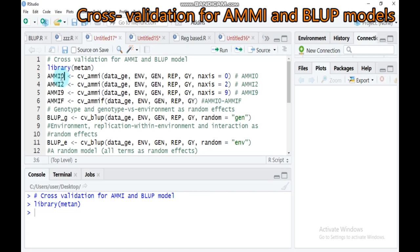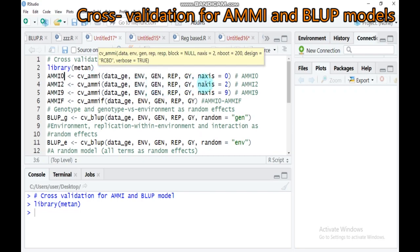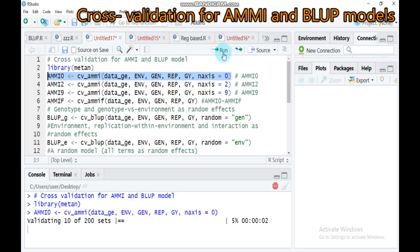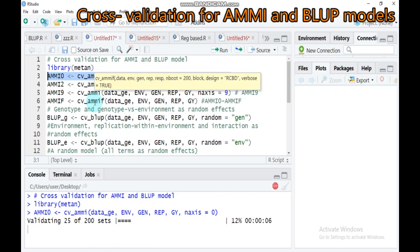Let me show you AMMI zero. You have the data name, then the environment, the genotype, the replication, and the trait you are measuring for yield stability — the grain yield. The n-axis, as mentioned before, is the specific number of the AMMI family. So if you want n-axis equal to one, you type that and run. This also takes time — approximately 30 minutes on my computer to get all four results.